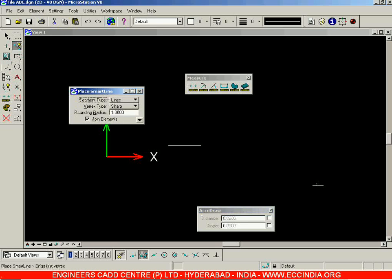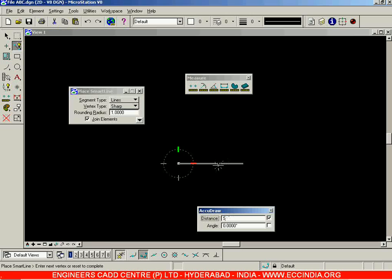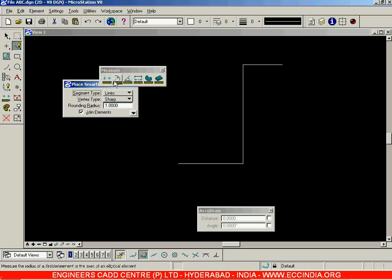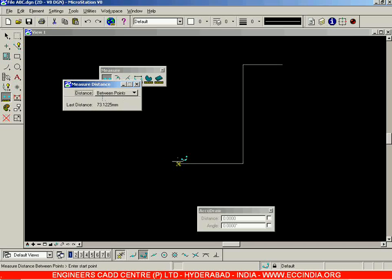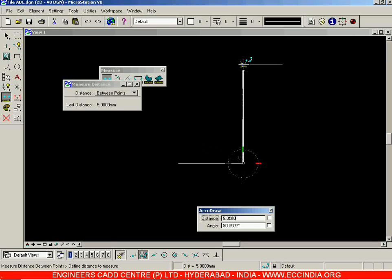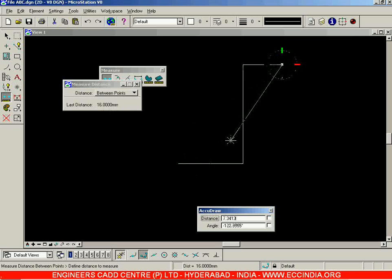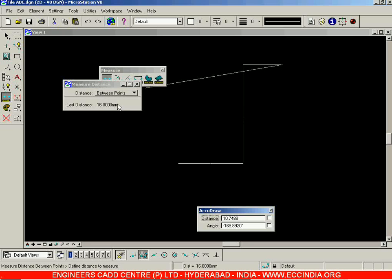I'll draw a line of distance 5, then vertically about 8, then to the right 3. Now using Measure Distance with Between Points: from start to first corner it is 5 units. Clicking the next point gives 13 — that is 5 horizontal plus 8 vertical. Clicking the next point gives 16 — 5 plus 8 plus 3. That is how you use the Between Points distance option.